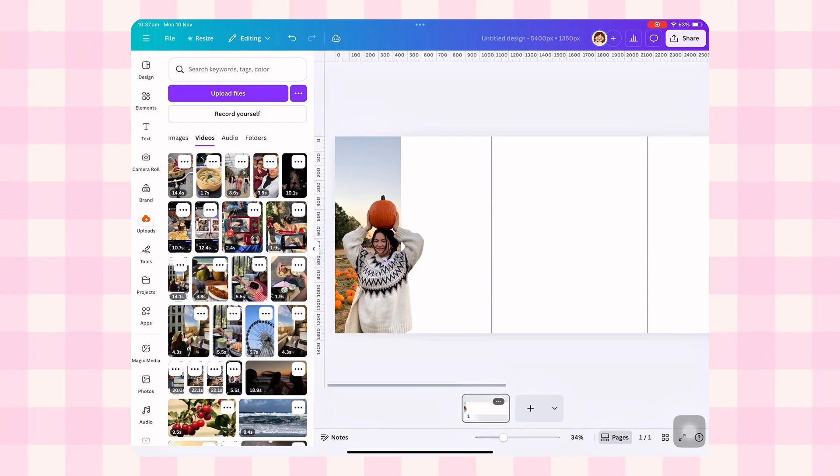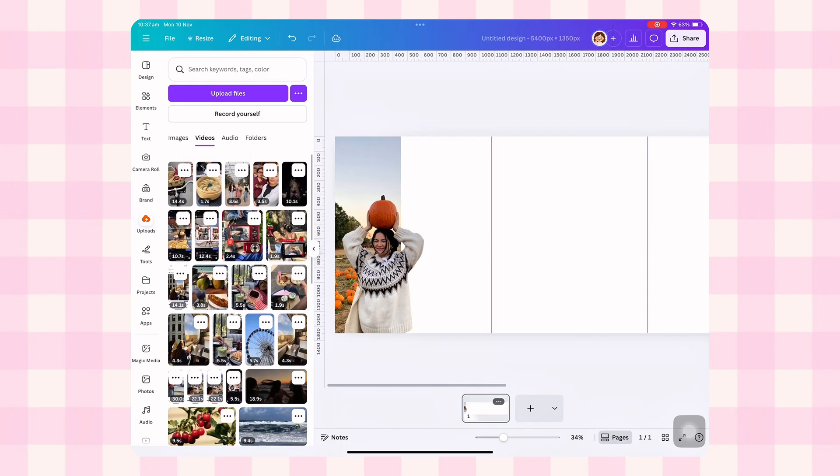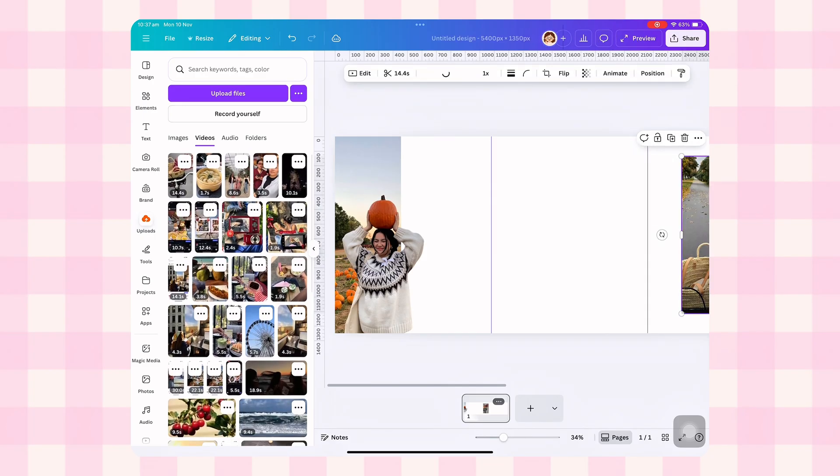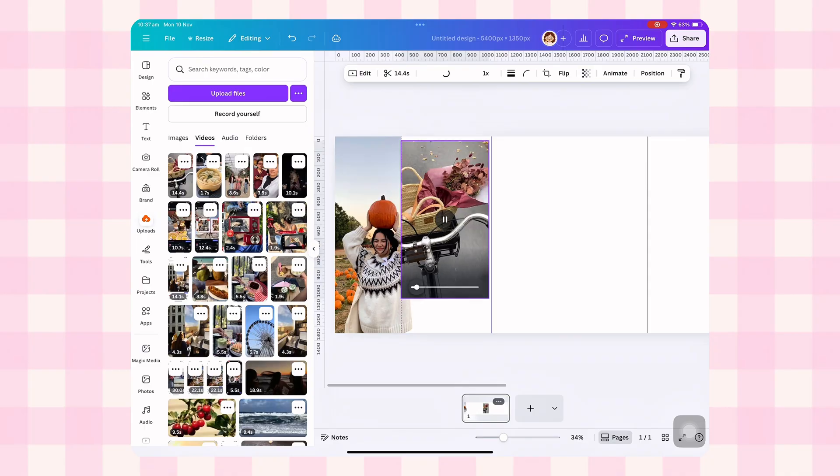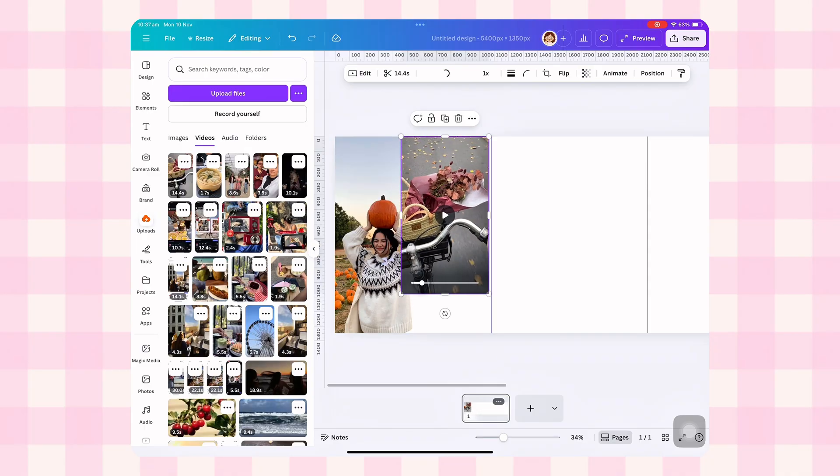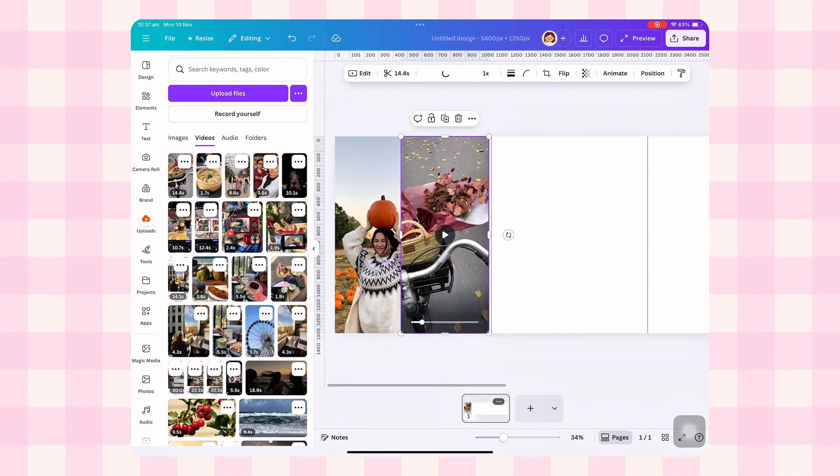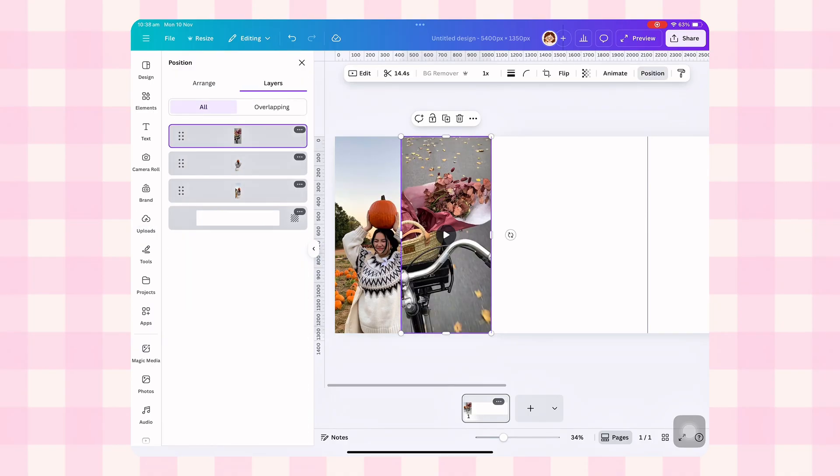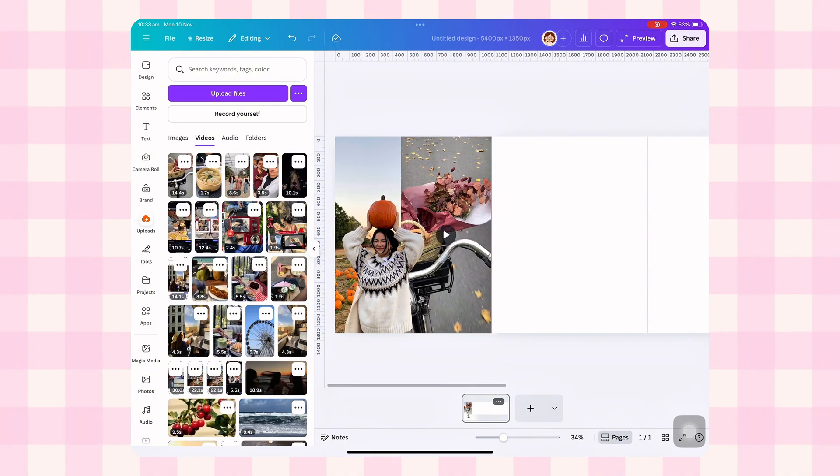Now we need something beside her. So go to uploads again and bring in the video you want next to the image. Adjust the video's crop and size so it fits nicely into the second panel. Now send the video behind the first image. Go to position layers, drag the video layer below the photo.